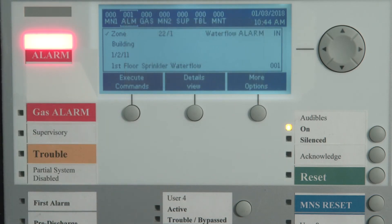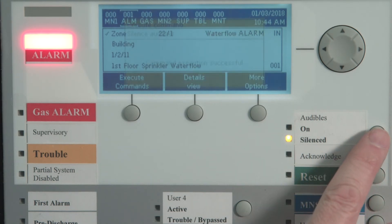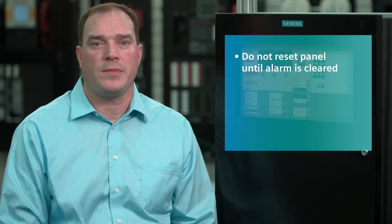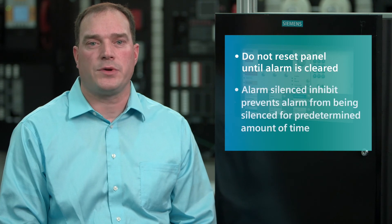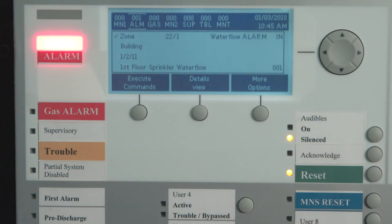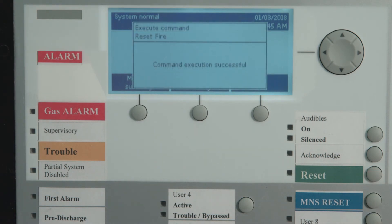To silence the notification appliances after evacuation and where permitted, press the alarm silence button. The silenceable notification appliances will turn off and LED indications will change from flashing to continuous. The alarm silence LED will also be lit. Do not reset the panel until the alarm has been cleared. As a reminder, alarm silence inhibit, if set, prevents the alarm from being silenced for a predetermined time. When the alarm condition is corrected and when authorized, return the panel to normal standby operation by pressing the reset button.